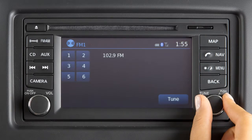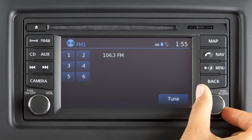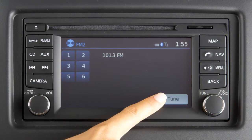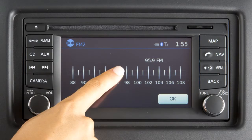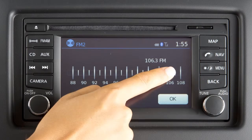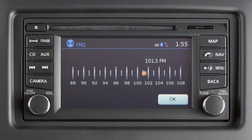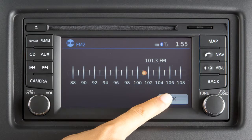The tune knob audio button manually tunes the radio. To move up or down through the stations, turn the knob. The radio can also be tuned using the touch screen. In AM or FM mode, select the tune key and this screen will appear. Next, select the desired station by pressing the touch screen, then press the OK key.